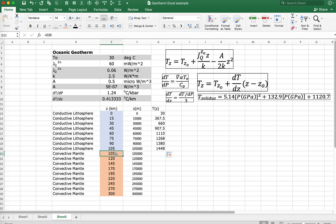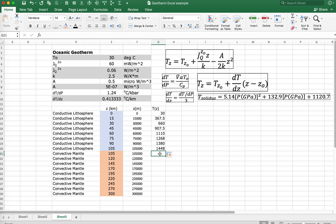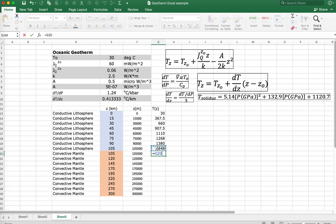Now over here at 105 kilometers, we're going to use a different equation for the geothermal gradient — this fellow here — which makes use of the geothermal gradient dT/dP, converted to dT/dz for depth, as illustrated in another video. So here we're going to enter this equation for T_z0. But what is our T_z0? It's not really the temperature at the surface — it's the temperature at the base of the thermal lithosphere.